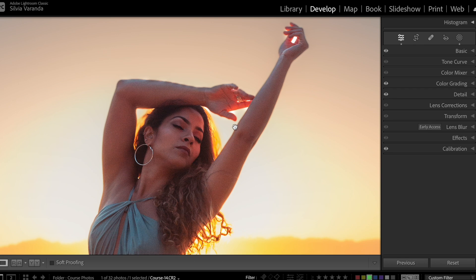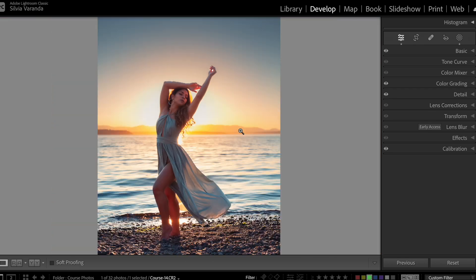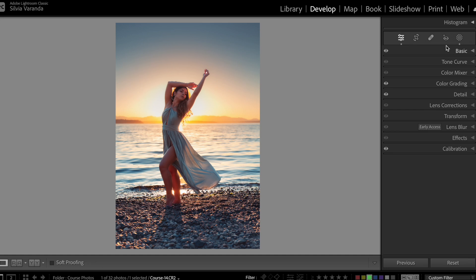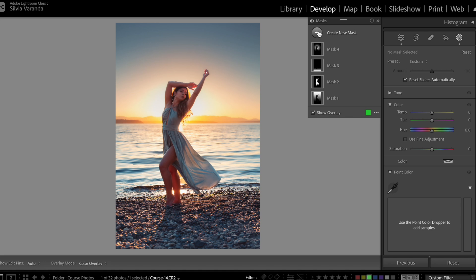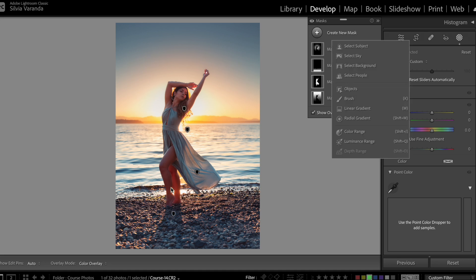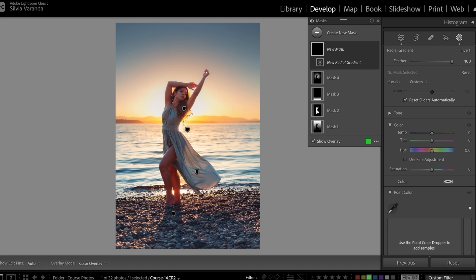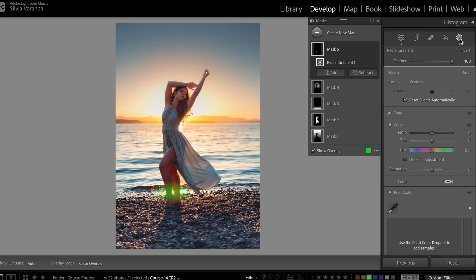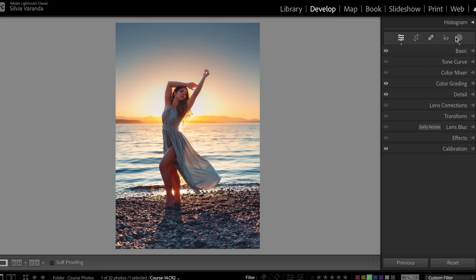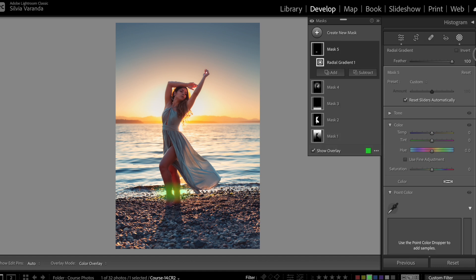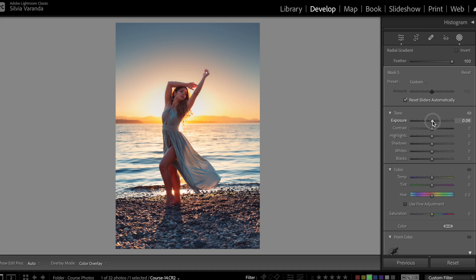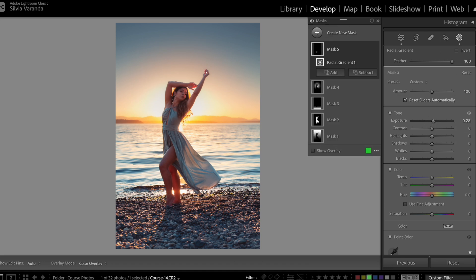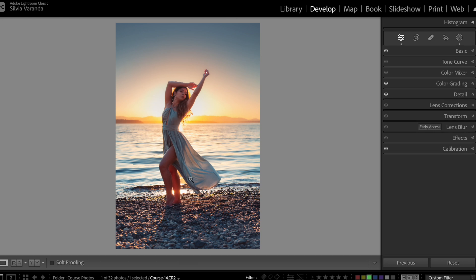One more touch: I can see a shiny reflection of the sun here and I want to intensify that. I'm going to create a radio gradient, place it there, and this time I'm not going to remove the model — I want the effect to affect her legs just a little bit. I'm going to go back to the mask tones and bring slightly a little bit of exposure because I think it looks cool to have that shiny reflection.